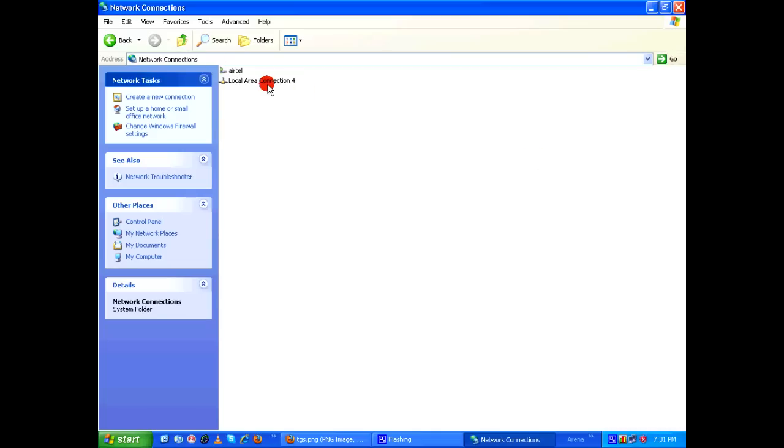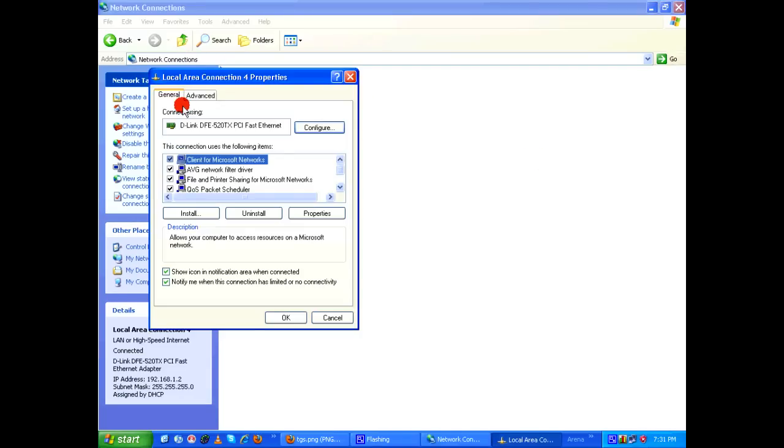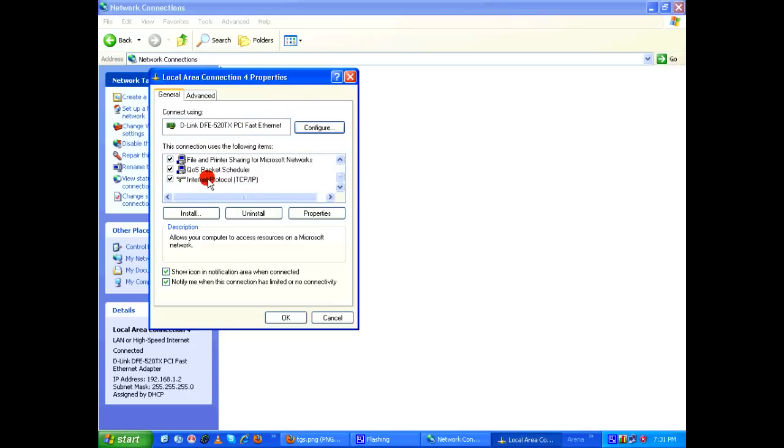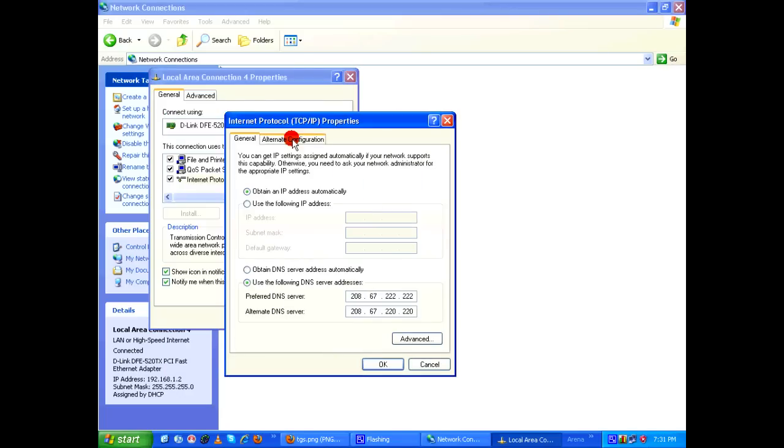Under Network Connections, you right-click on Local Area Connection, go to Properties. Under General tab, go all the way down and select Internet Protocol TCP/IP and click on Properties.